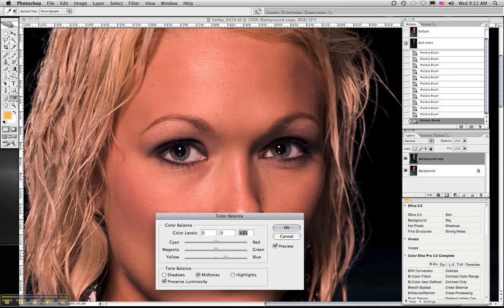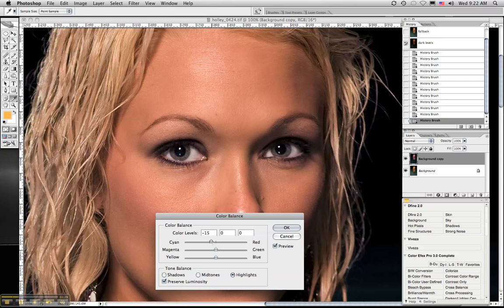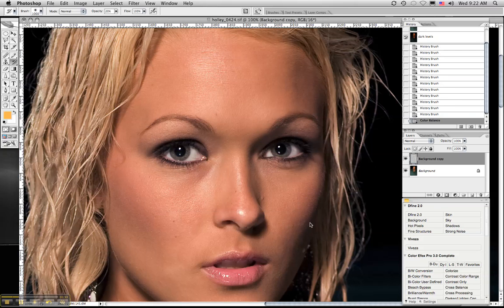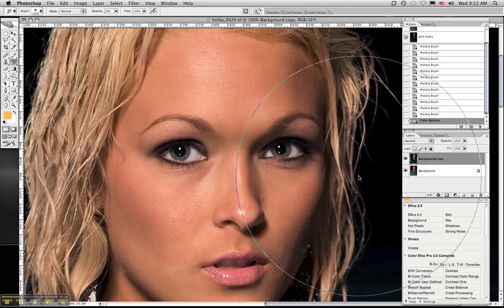And we're actually going to go to the highlights because it's the whites that we're correcting here. And then we'll add some cyan to get rid of the red. If you notice, Holly's face there, the skin looks more normal than the saturated warm.